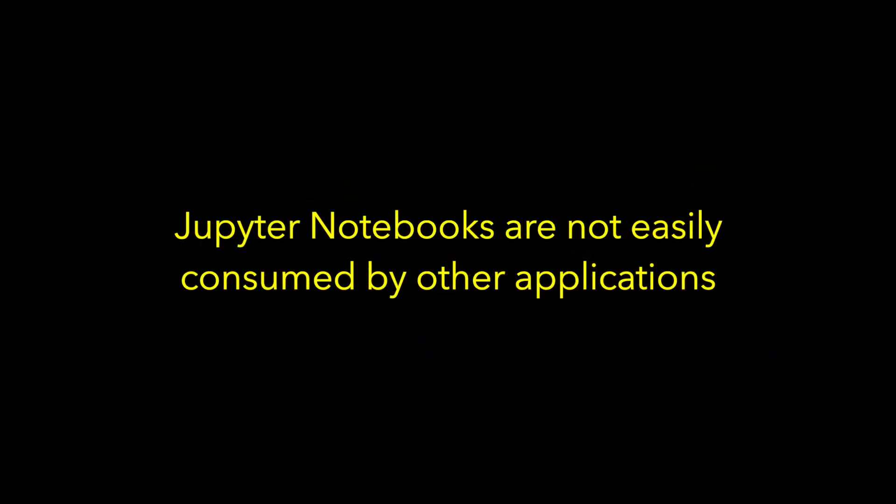But a notebook's power is limited. The results of a notebook's computations cannot easily be consumed by other applications. Until now.